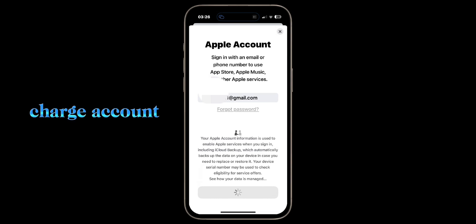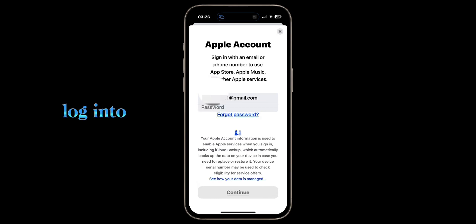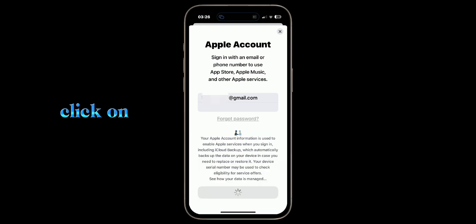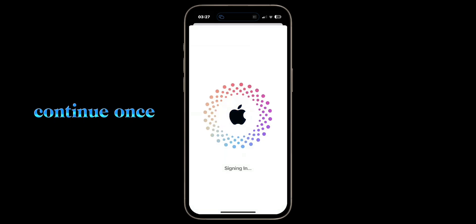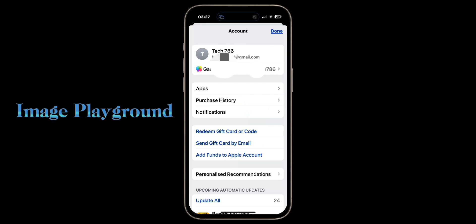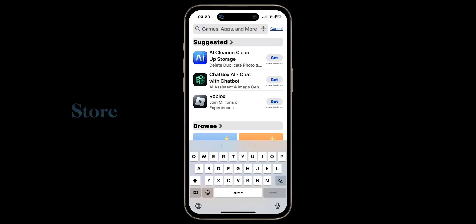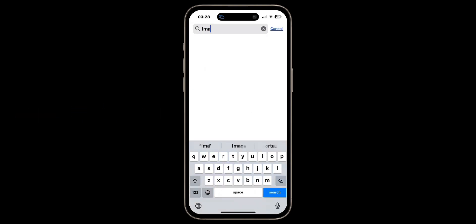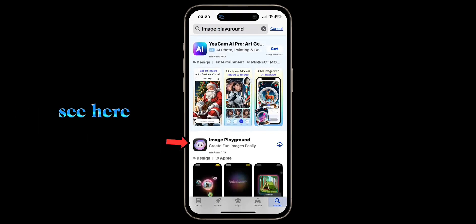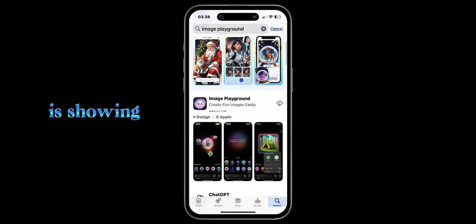It's a free of charge account. Once your account is created, log into your new US account in the App Store by entering your email and password, then click Continue. Once you sign into your US account, you can search for Image Playground in the App Store. And here we go — you can see the application is showing.